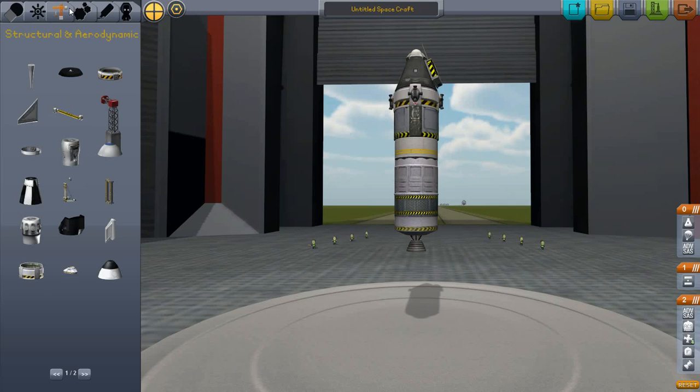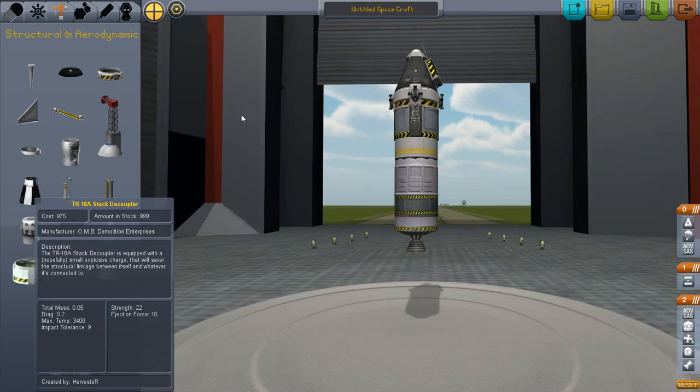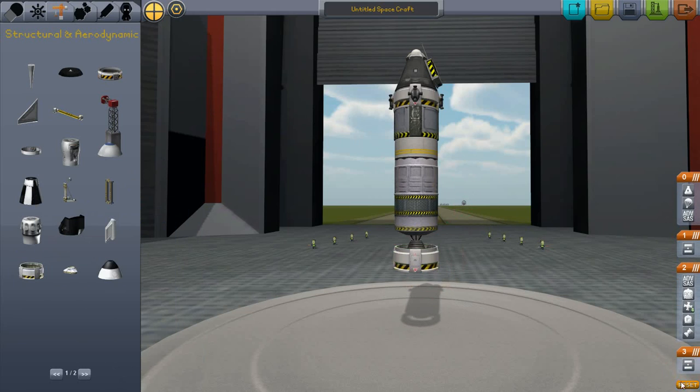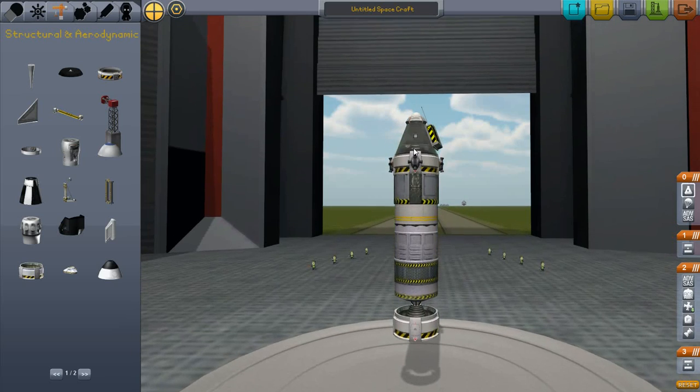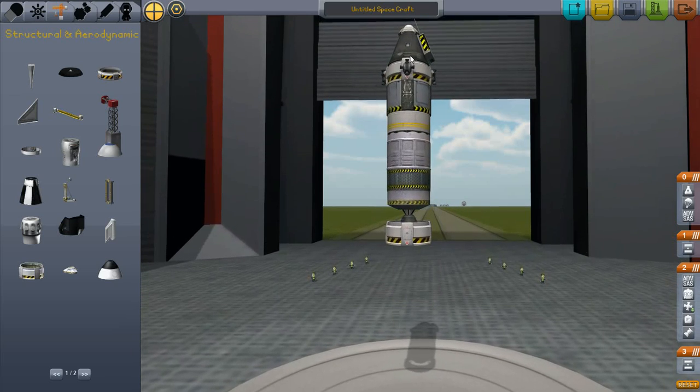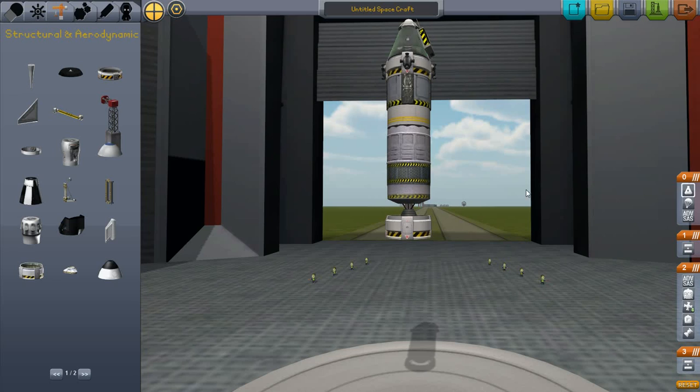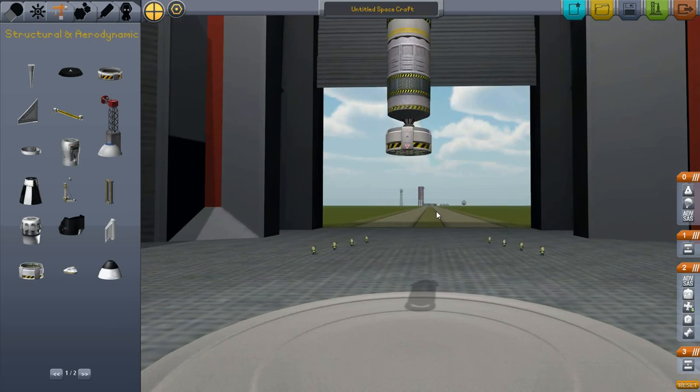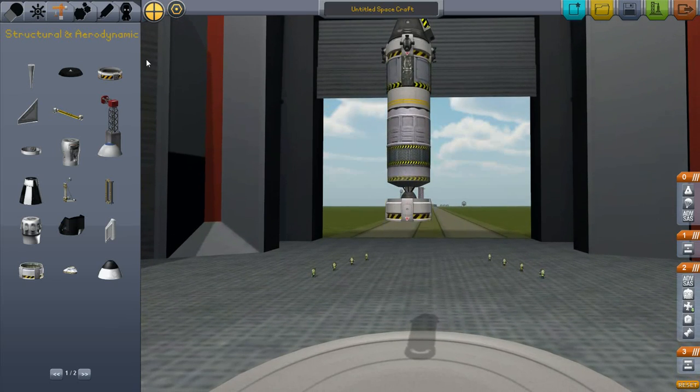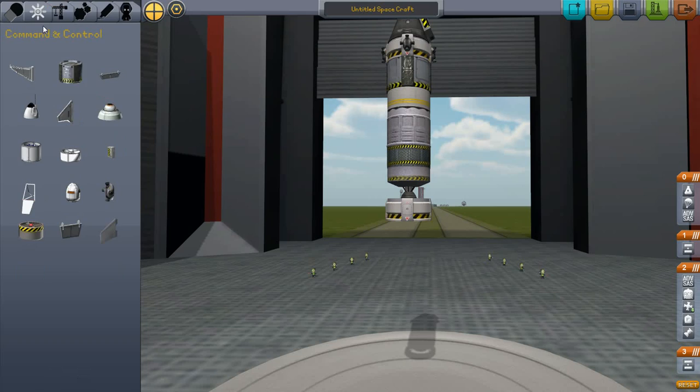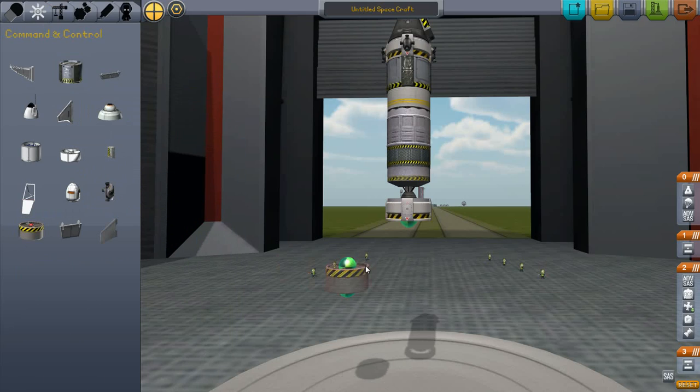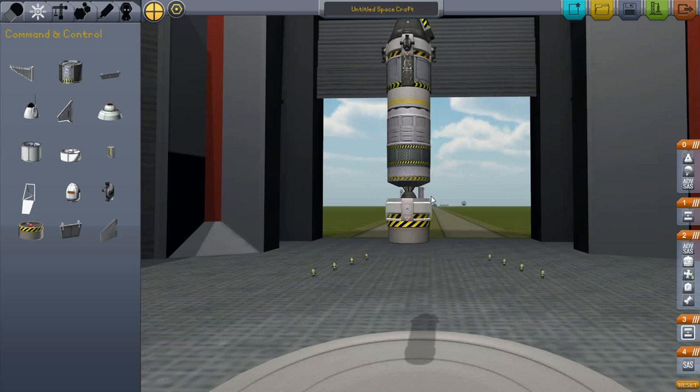And once again, we go over here and put another stack decoupler on. You can see over here with the staging, it adds a new stage every time I add a new stack decoupler. And here's where it gets fun. First of all, we're going to put on a regular SAS module right there.